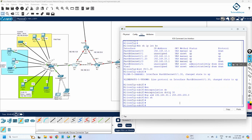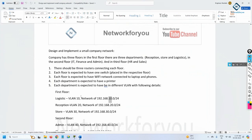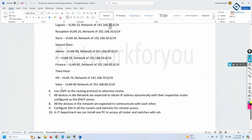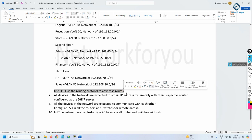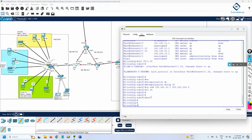When configuring the DHCP server, you should use 30.1, 20.1, and 10.1 as the gateways for their respective VLANs. The project also requires OSPF as the routing protocol to advertise routes. I'll enable OSPF on R1 now, and we'll configure R2 and R3 afterward.